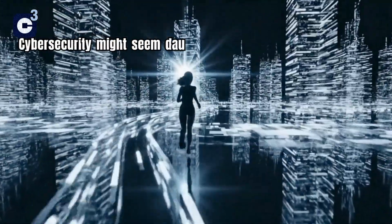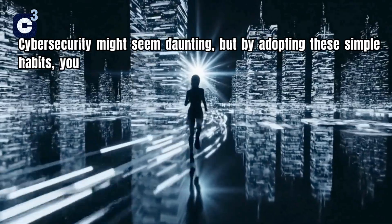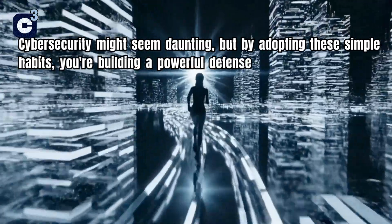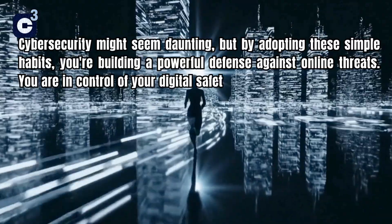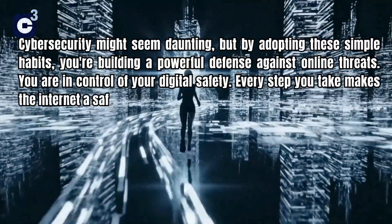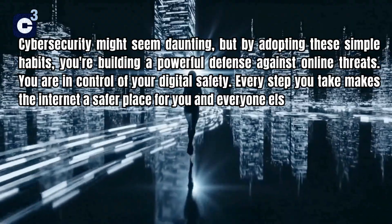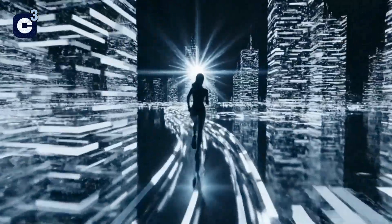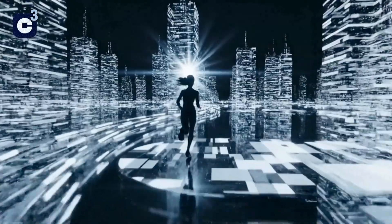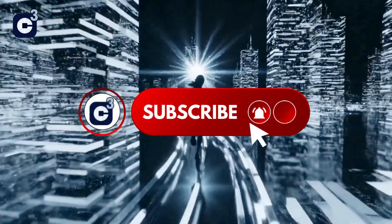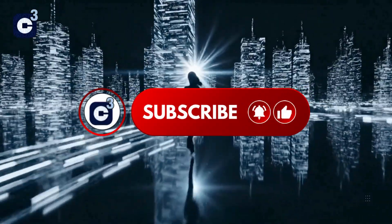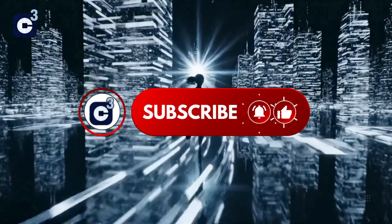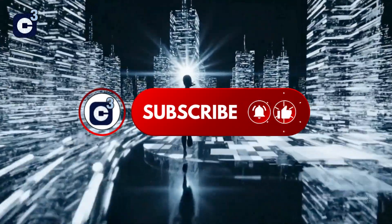Cybersecurity might seem daunting, but by adopting these simple habits, you're building a powerful defense against online threats. You are in control of your digital safety. Every step you take makes the internet a safer place for you and everyone else. Stay curious, stay informed, and stay secure. Your digital life is worth protecting. If you found this video helpful, please give it a like, share it with friends and family, and subscribe for more tips on navigating the digital world safely. Thanks for watching, stay safe out there.